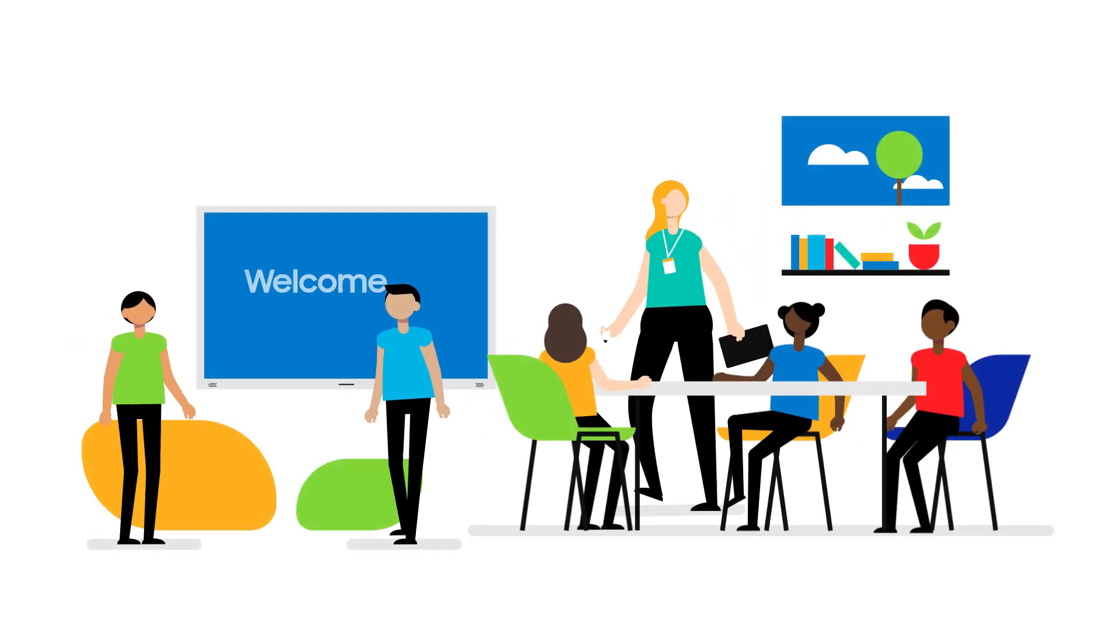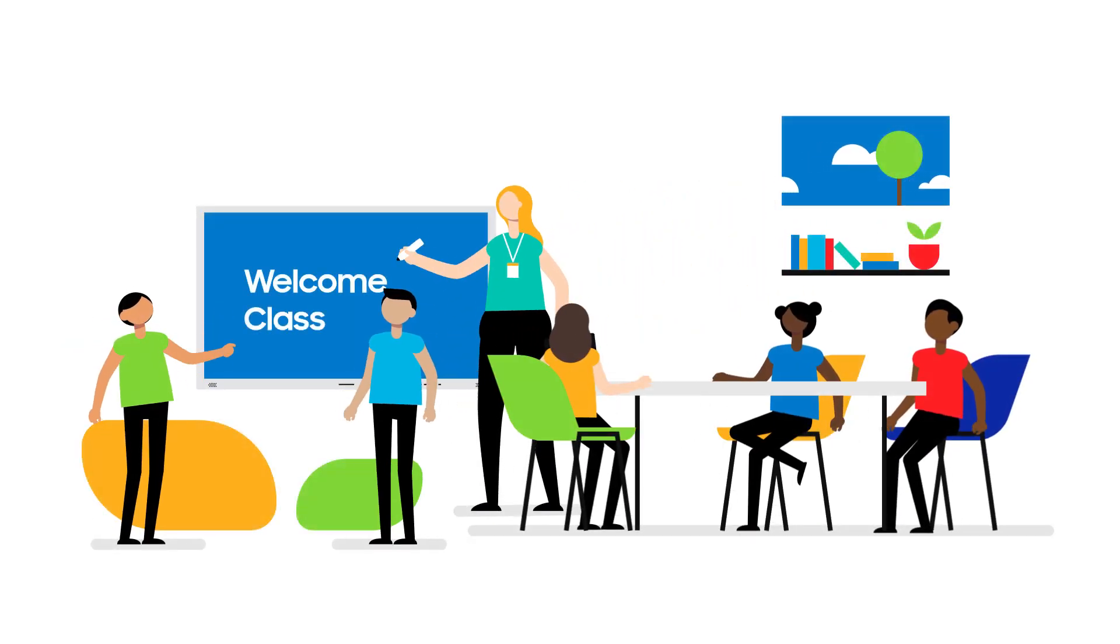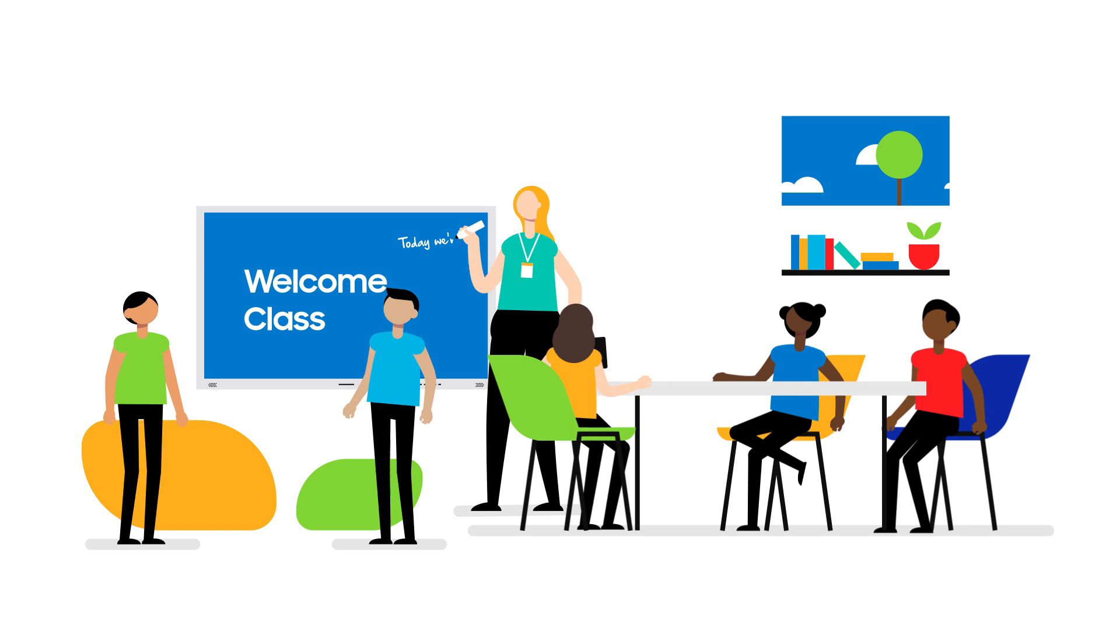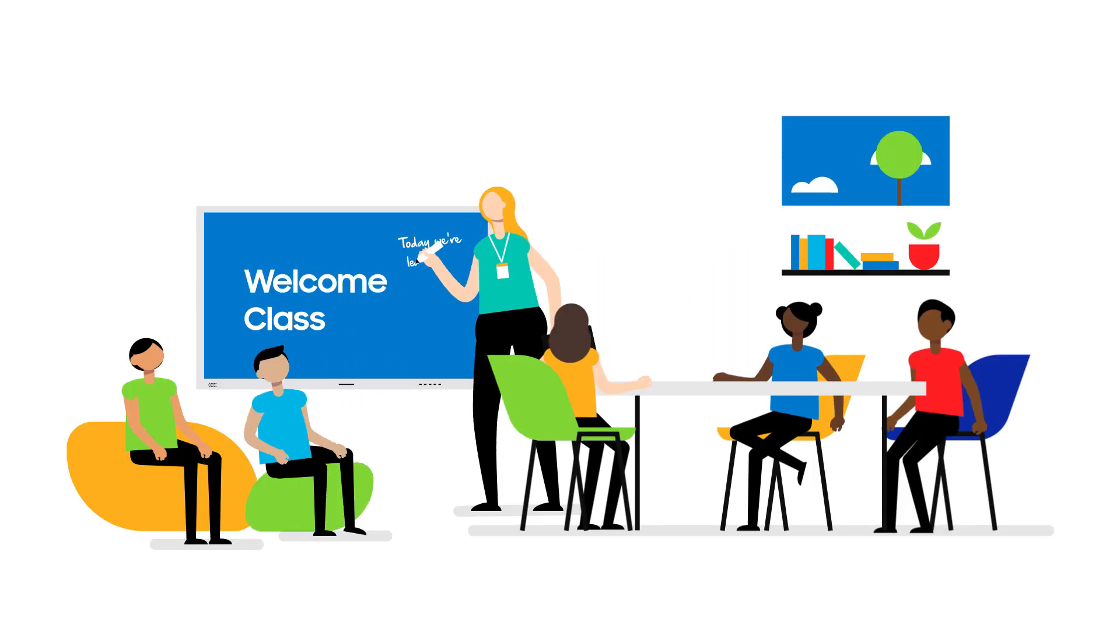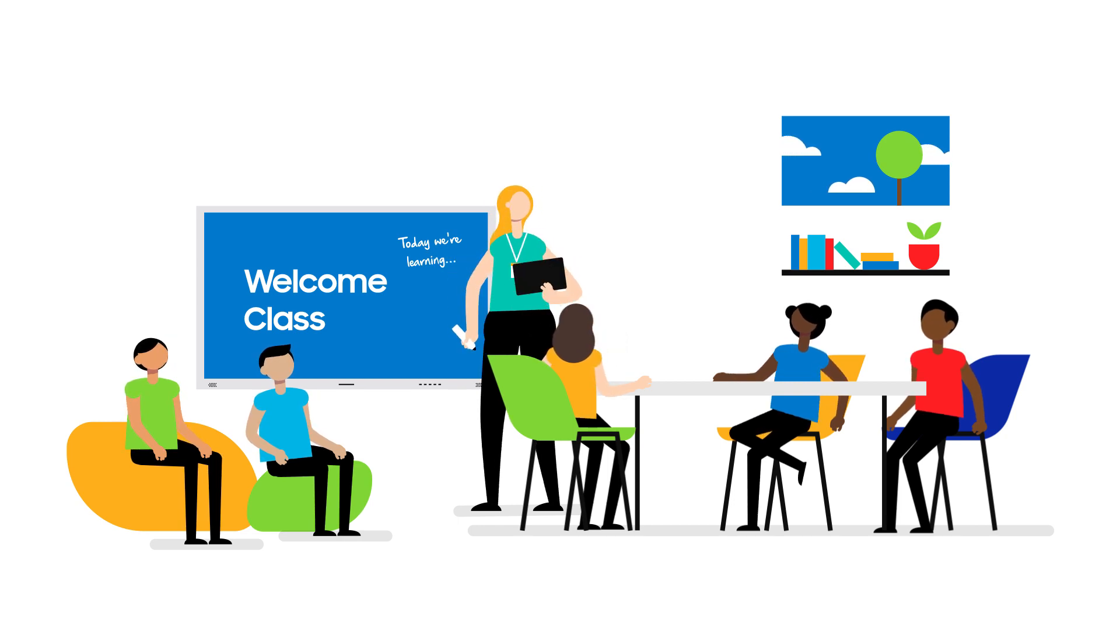The future of education is all about flexible and collaborative learning environments, ones that engage students in-person, hybrid, and virtually, without tethering the teacher to a single spot in the classroom.